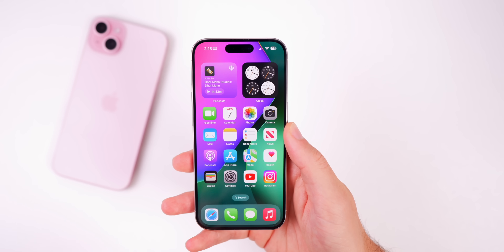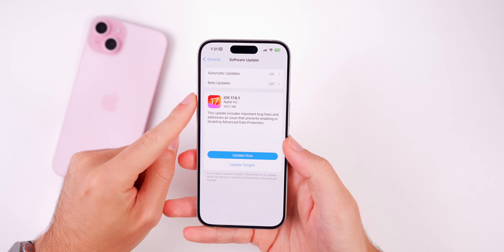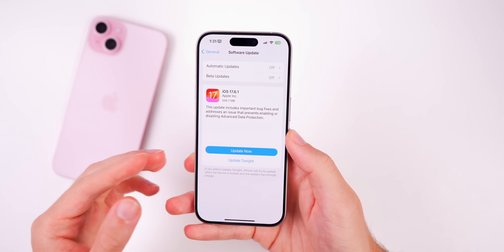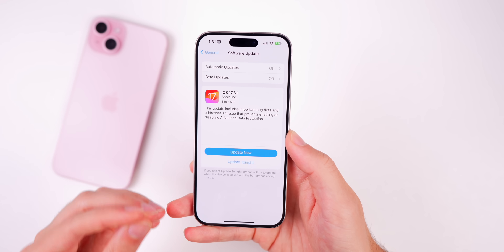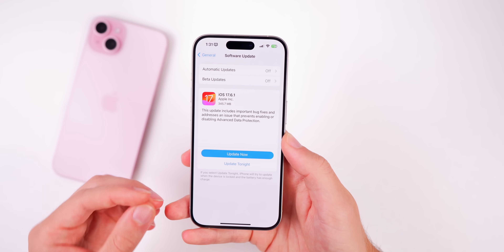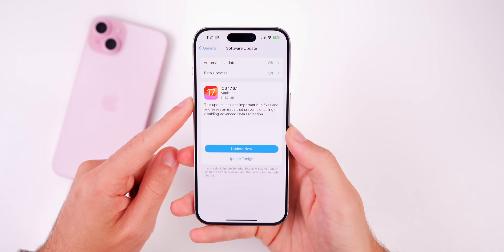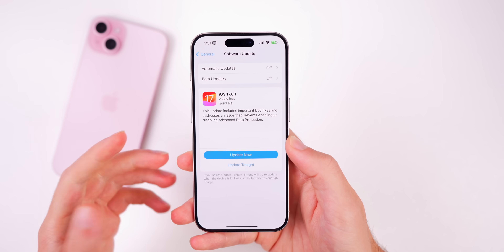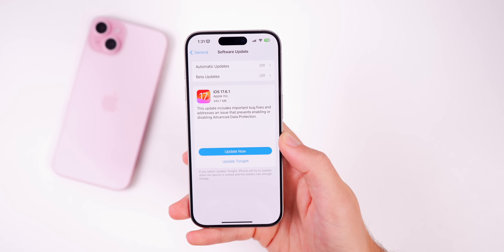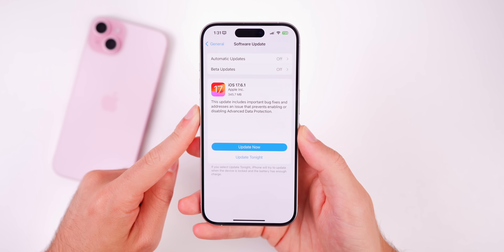Anytime we get a double-point update — so a .6.1 with two points — that means it's going to be strictly a bug fix and security patch update. You're not going to see any new features, which is also why they have such a small update size and why they typically come a week or so after the release of a major version like 17.6.